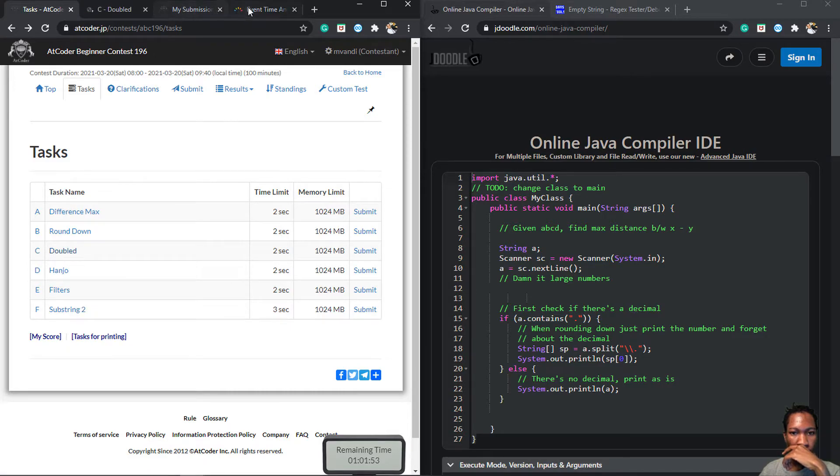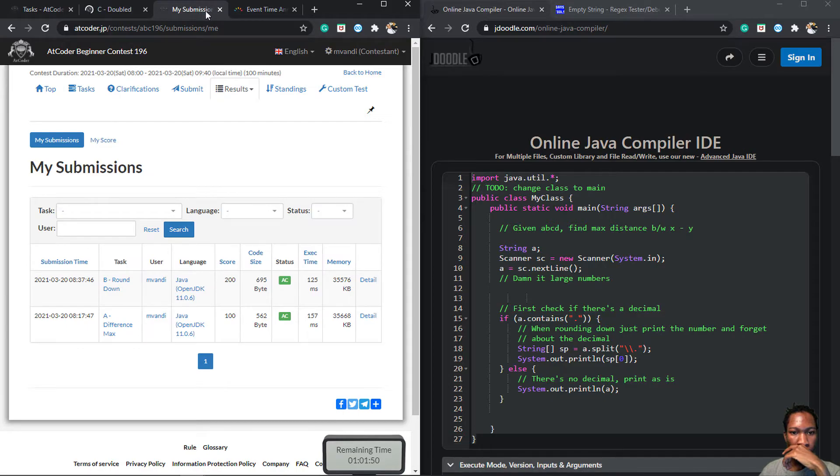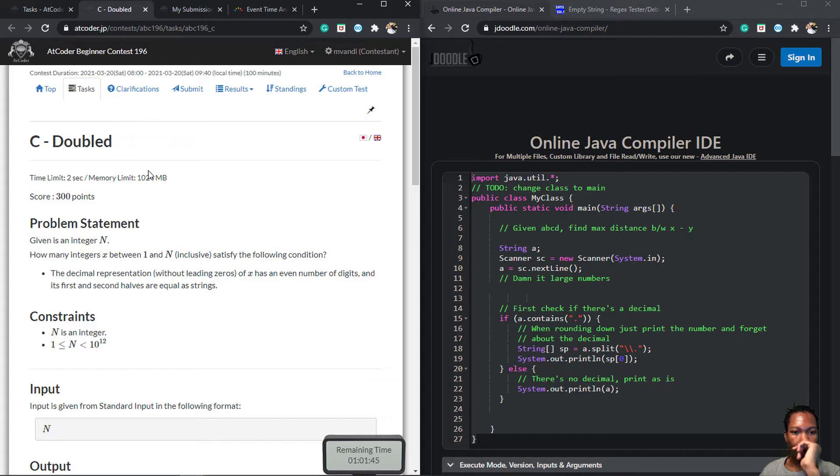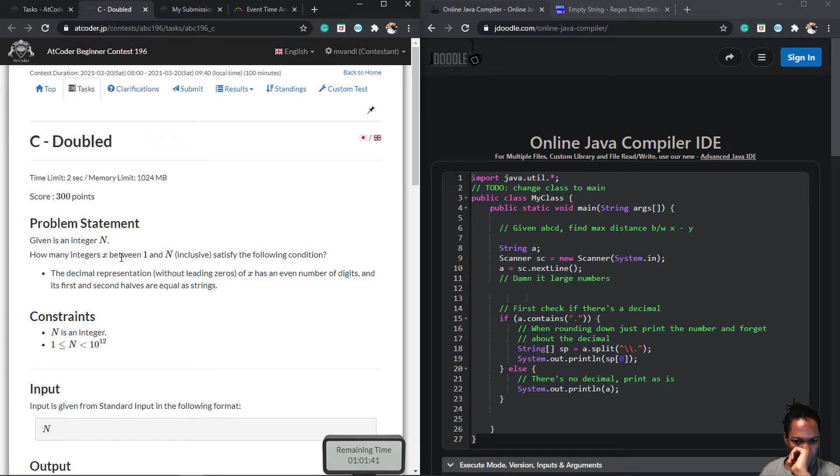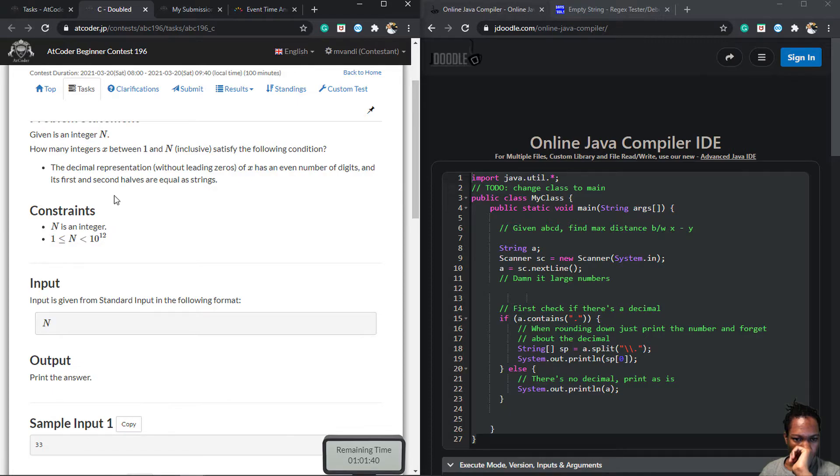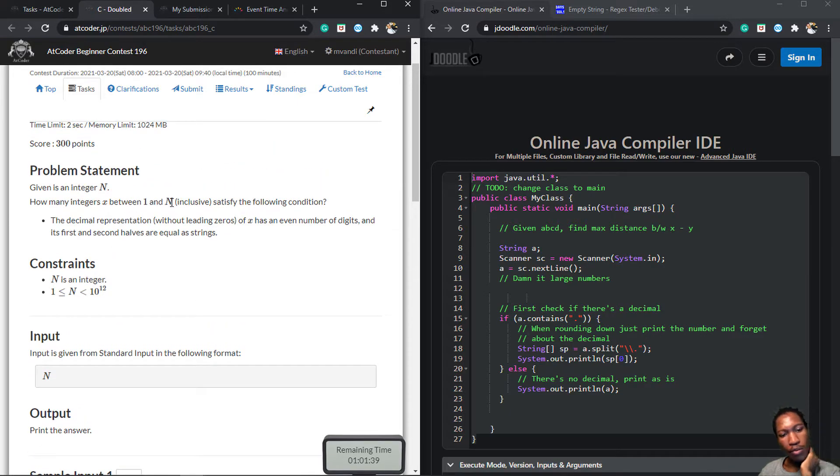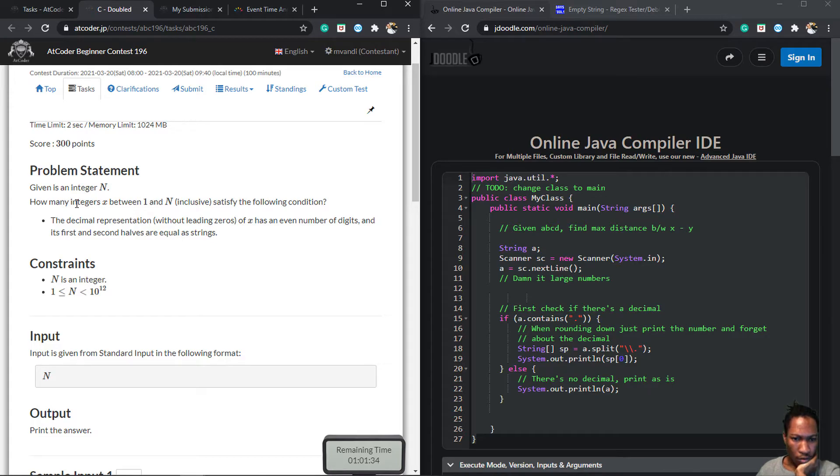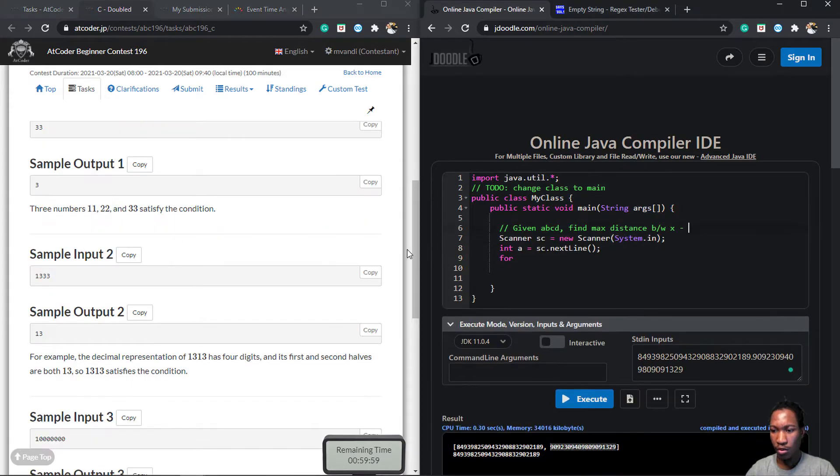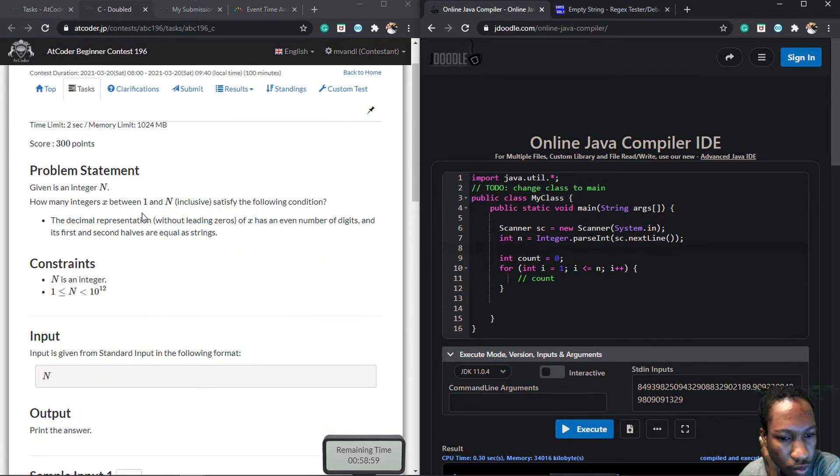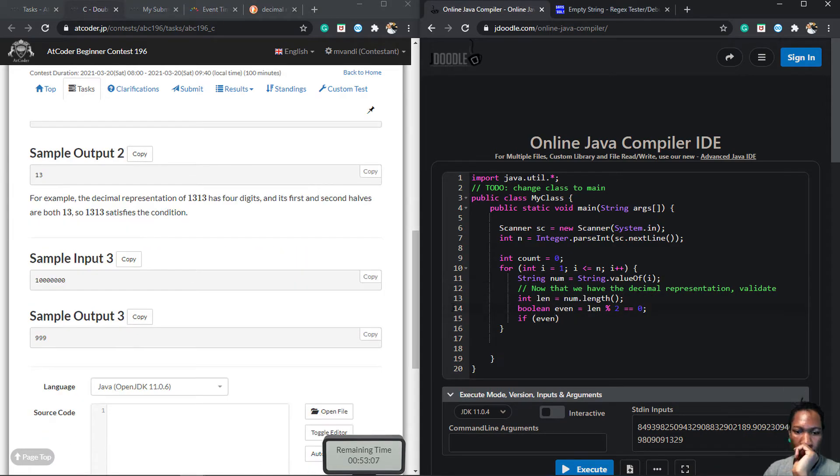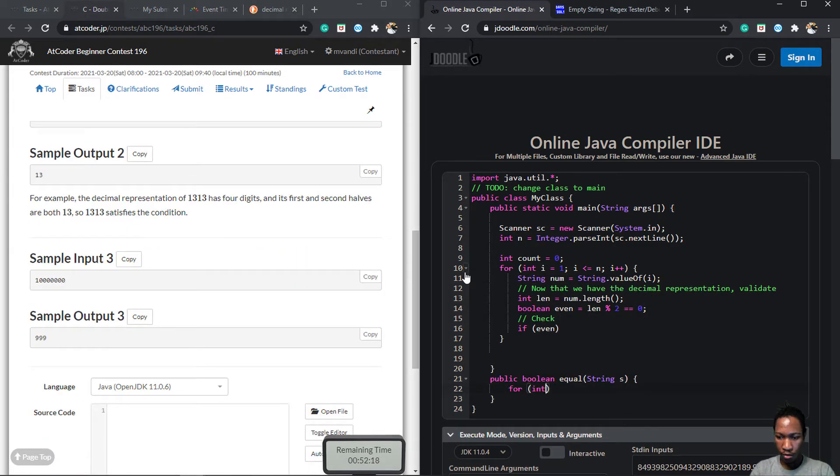The third question was a ridiculously simple question, with ridiculously tough input constraints. You're given a range, and you should count the number of values in that range that have an even number of digits, and if you split the value in half, the two halves should be equal. On face value, it was simple. I just had to iterate through the range, count the values that meet the condition, and return the count.